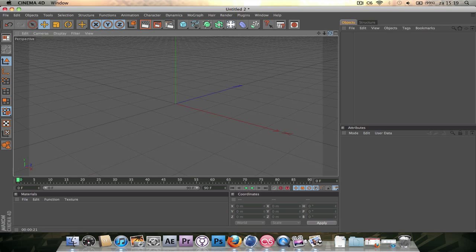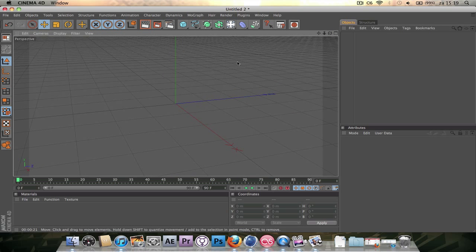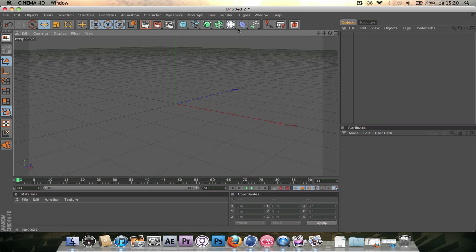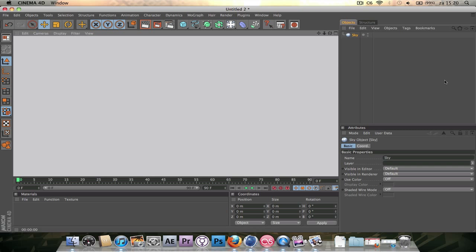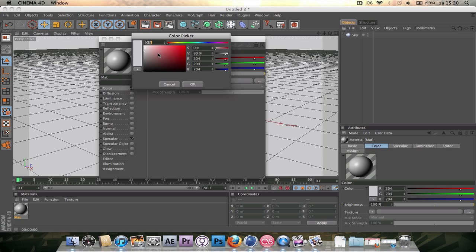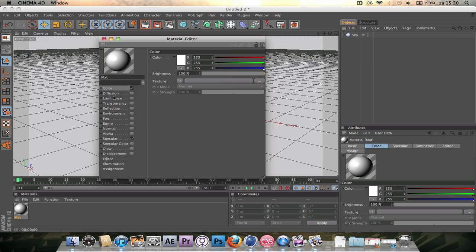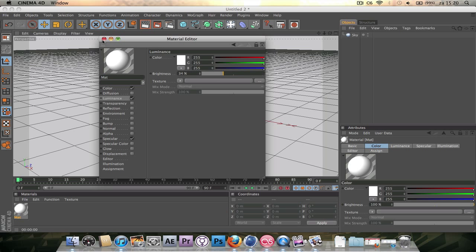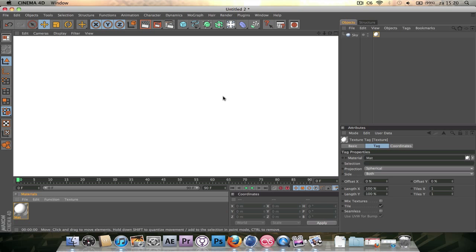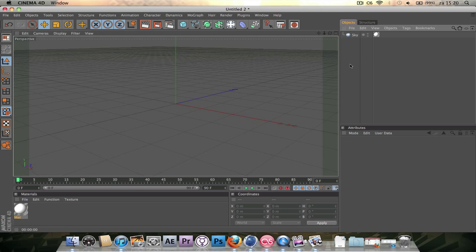One little tip: don't create a floor. I did it in the main graphic but that's only for the main graphic. If you want to animate this, you should do it on a white background with no floor. So let's create a white background — create a sky. Make a little bit of texture, make the color white, and add a little bit of luminance, maybe 34-35%, and drag it onto the sky object.